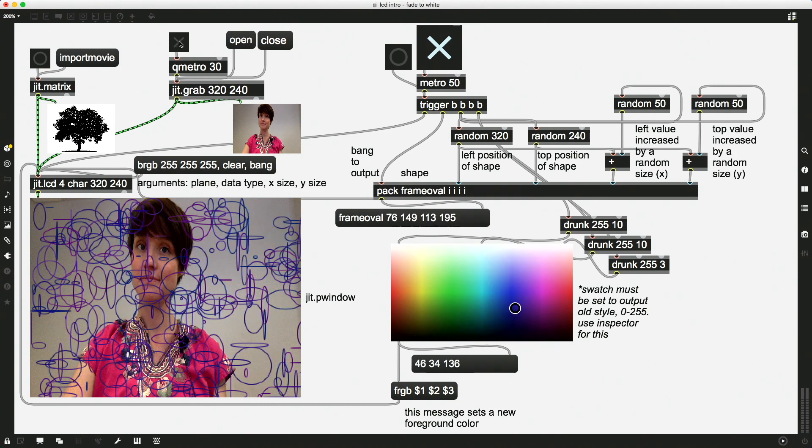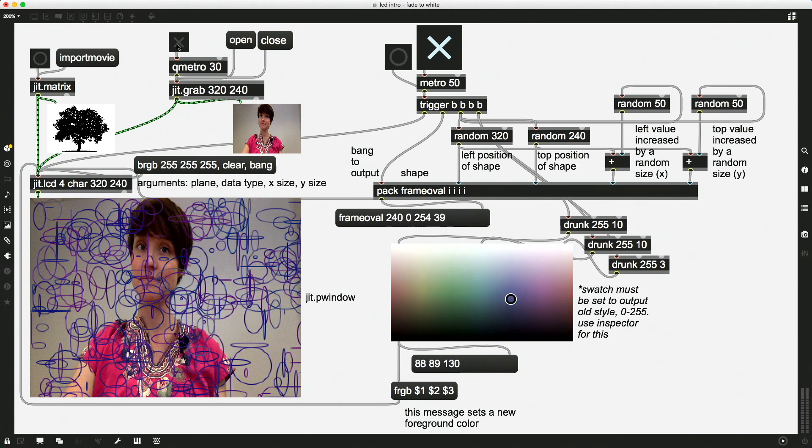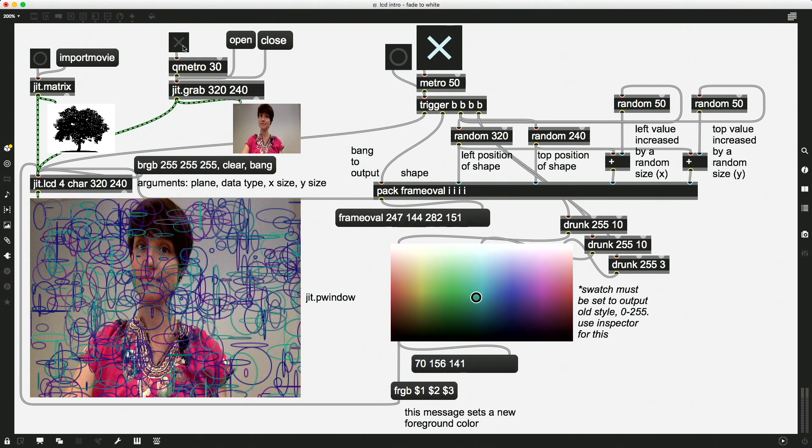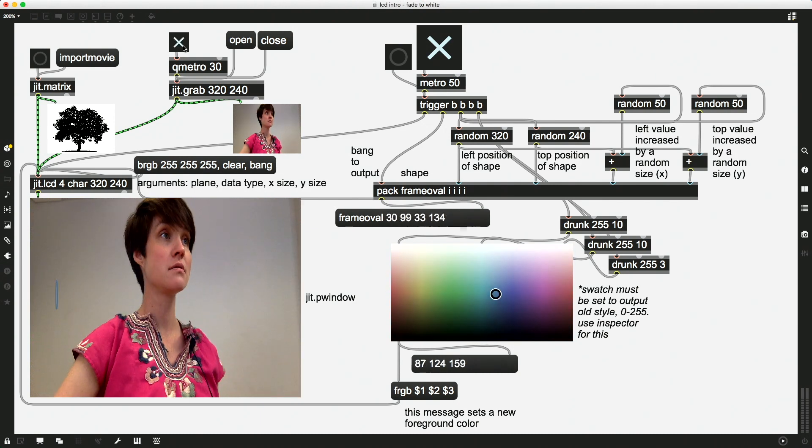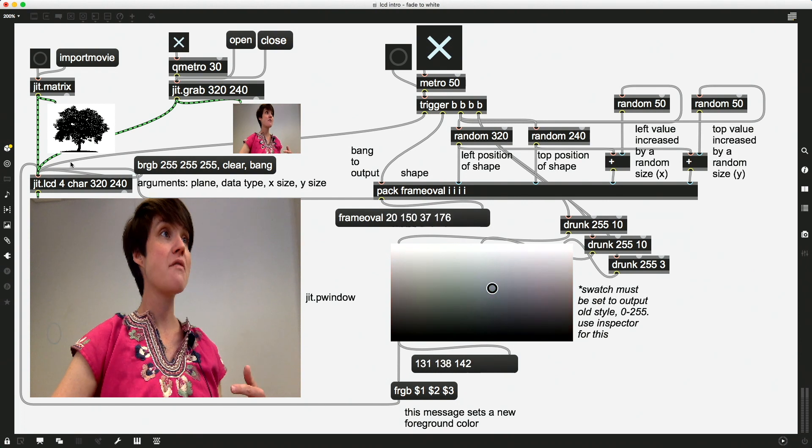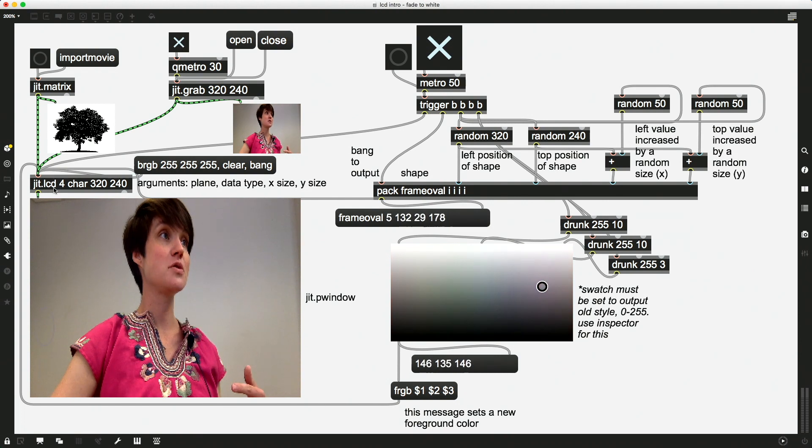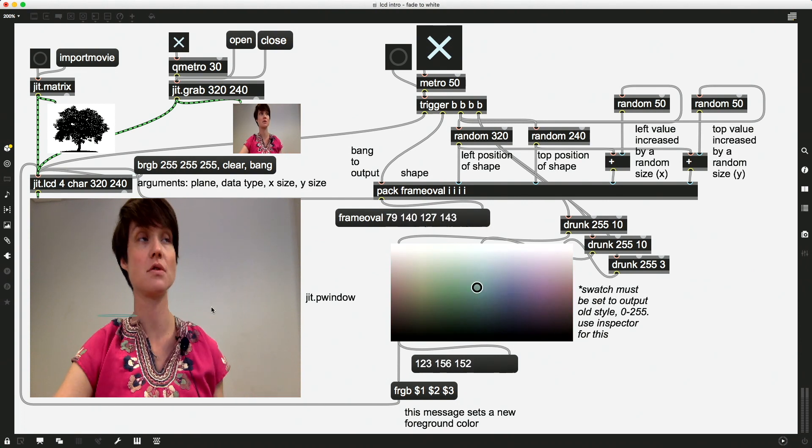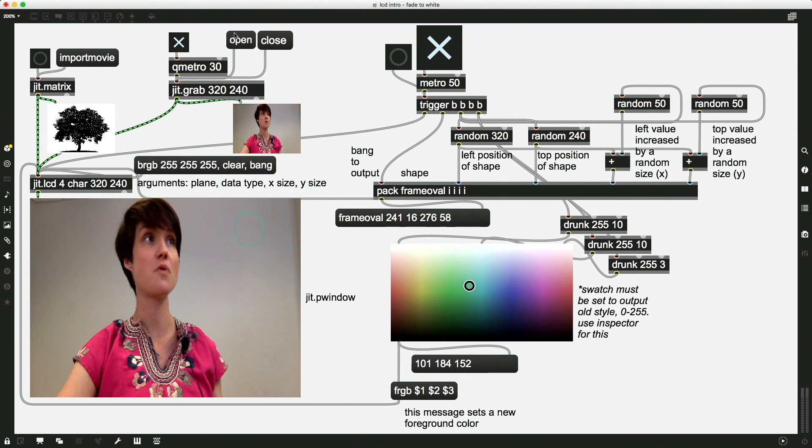as soon as I turn this video back on, it's sending out new frames to be updated at 24 or 30 frames per second. And so every new matrix goes to this JIT.LCD and covers up all of the circles that were there before.